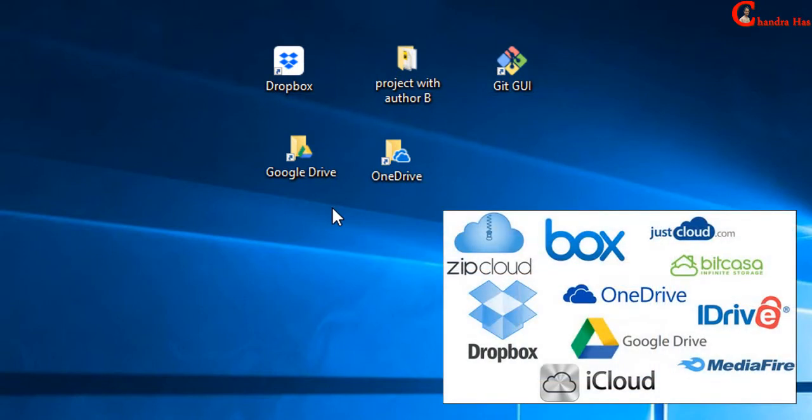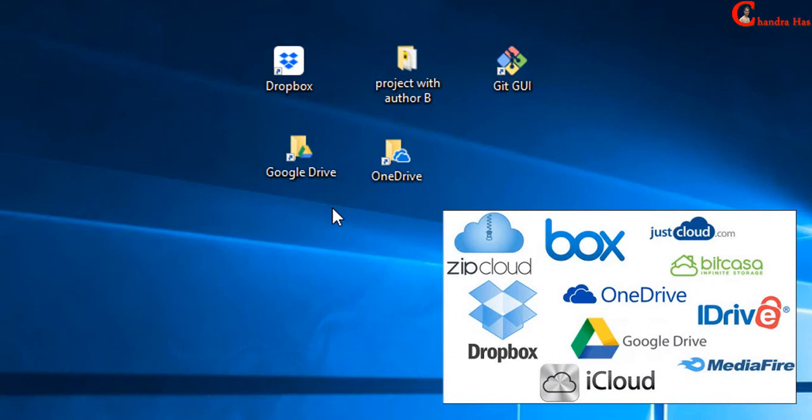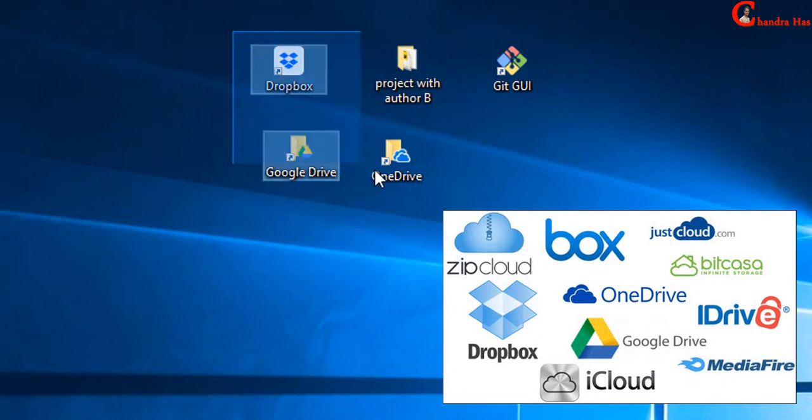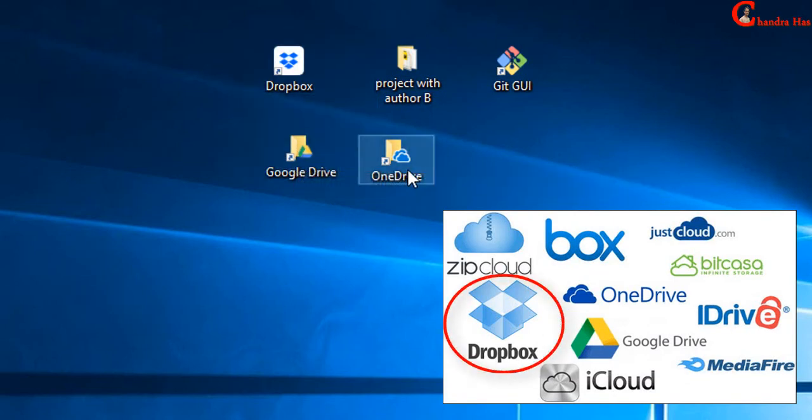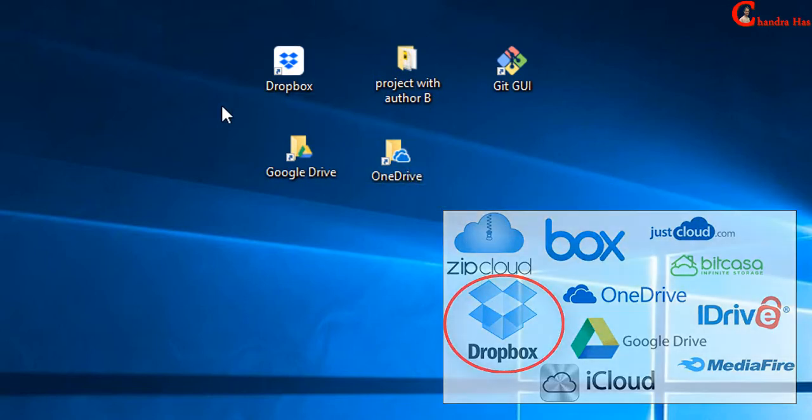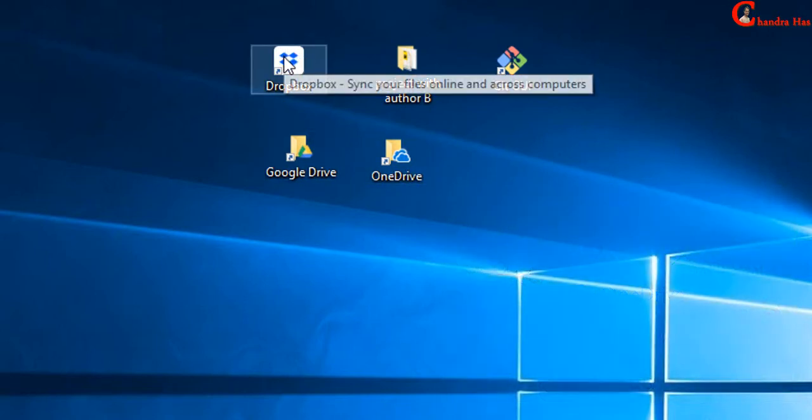There are several cloud services. Among them, these three are very popular: Dropbox, Google Drive, and OneDrive. For sharing, we will use Dropbox.